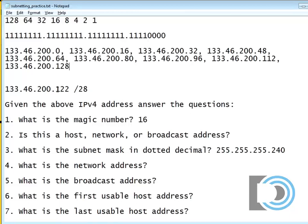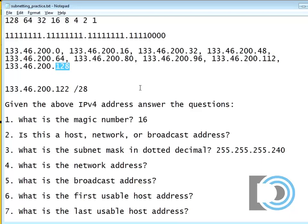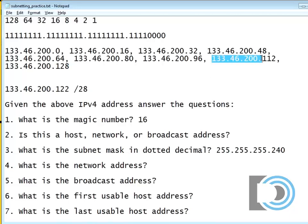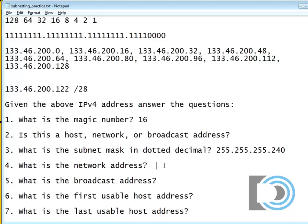So guess what? I can stop right there because my number, 122, is in between the 112 network and the 128 network. So since 122 is in between 112 and 128, I've just found out the network.